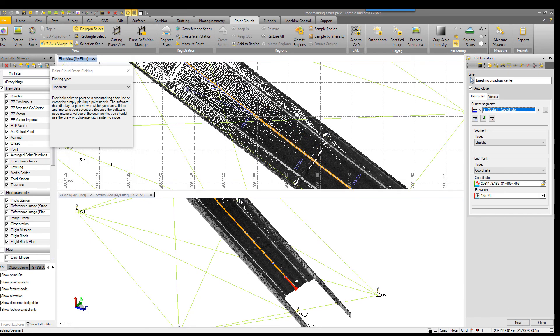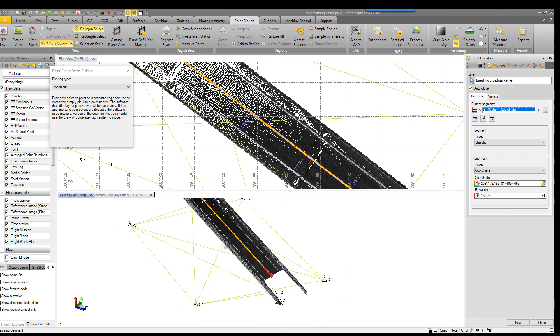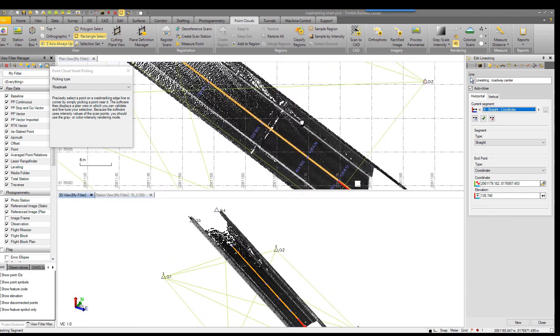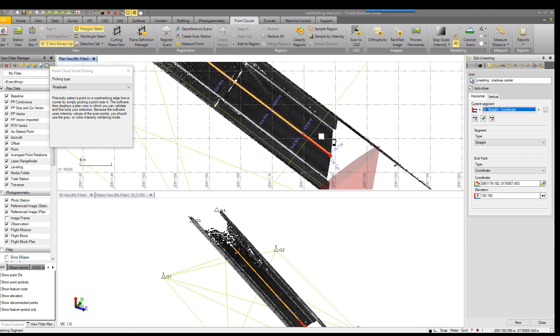Like any of the smart pick tools, it is dependent on the point cloud density. So the denser the point cloud, the better. With smart pick road marking as well.